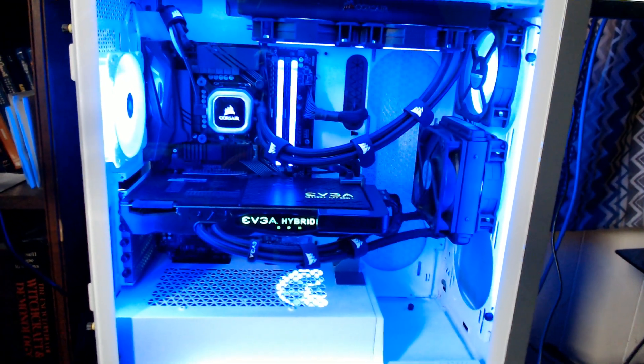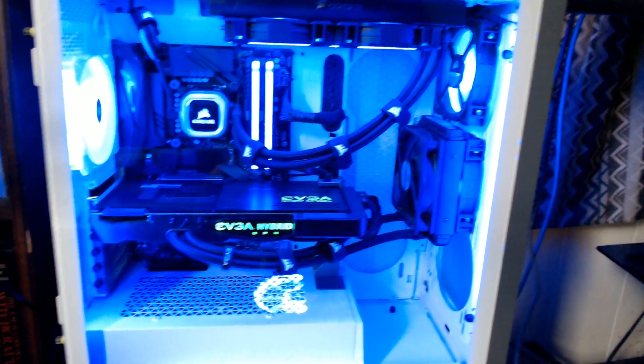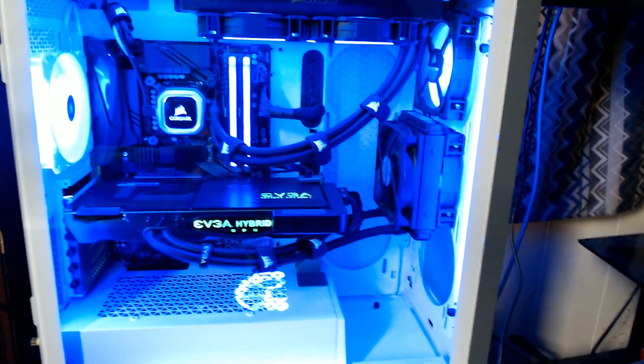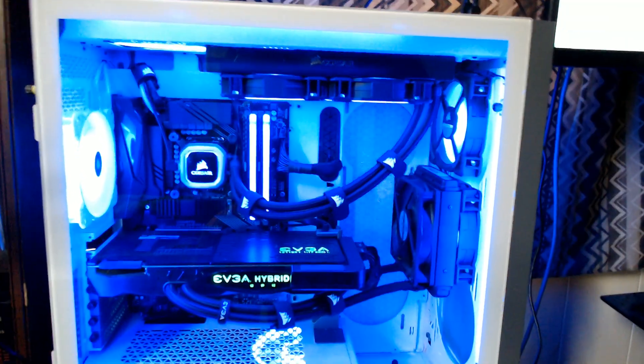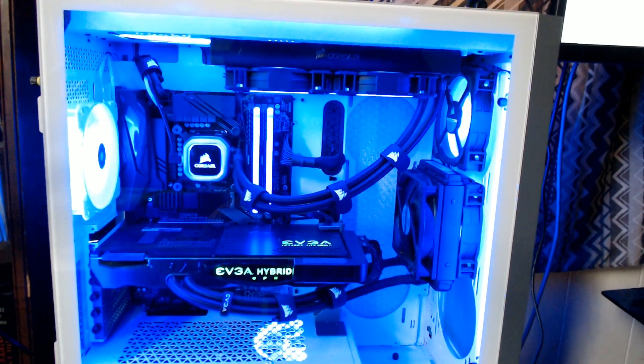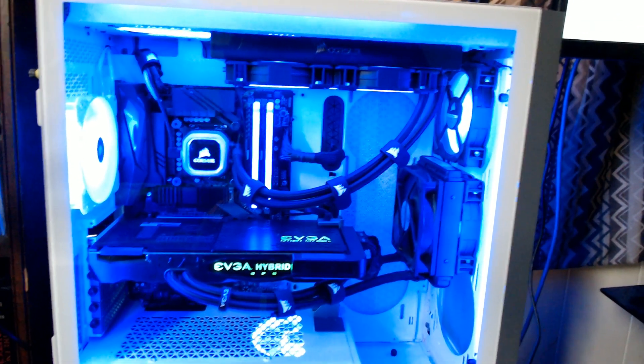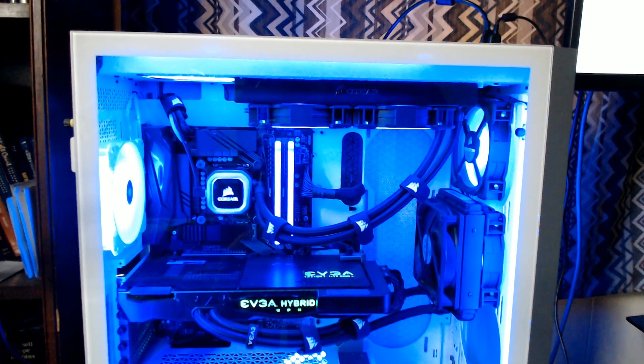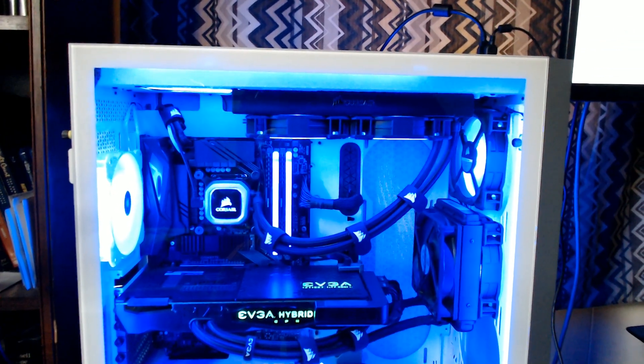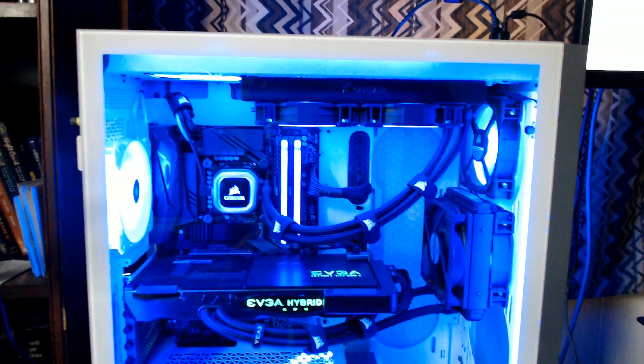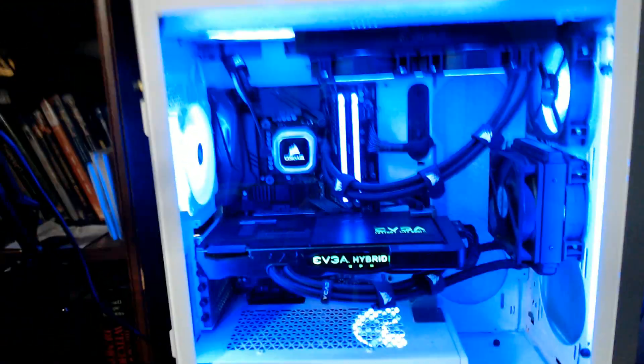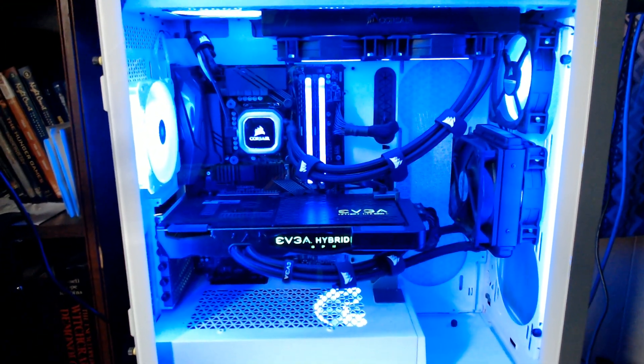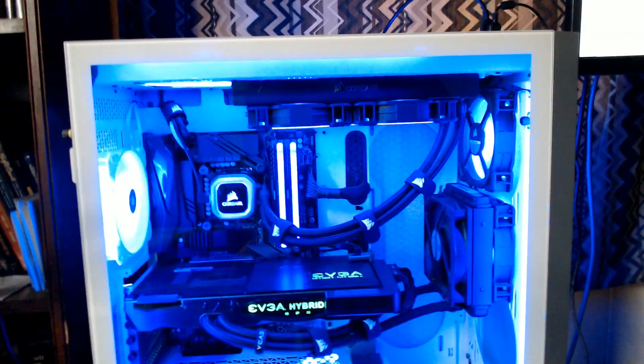I think if they manage that, then yeah, I would even scrap this case and buy that. If they did a 6000x RGB that allowed for a true full 360 or even a 480 push-pull on top and in the front, you know, you could compete, you could smash the Enthoo with that.